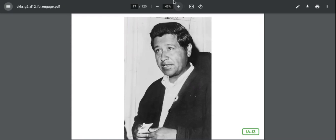Okay friends, so that was just kind of an introduction to all the people we'll be meeting over the next couple of weeks. What I would like you to do is log into Seesaw and complete the activity there that goes along with today's read aloud. All right friends, I will see you soon. Bye bye.